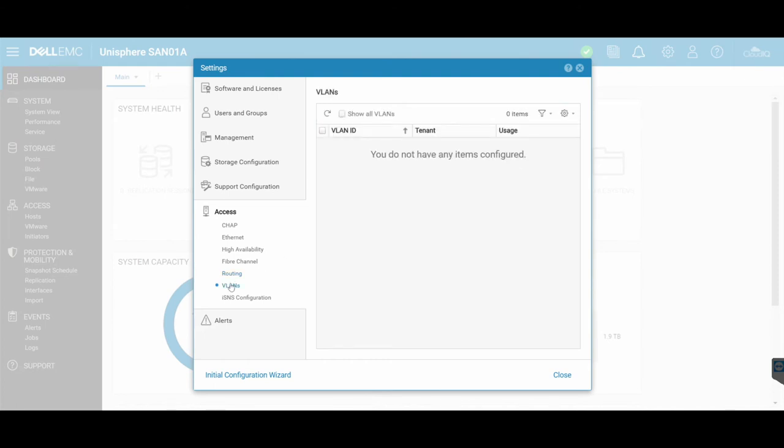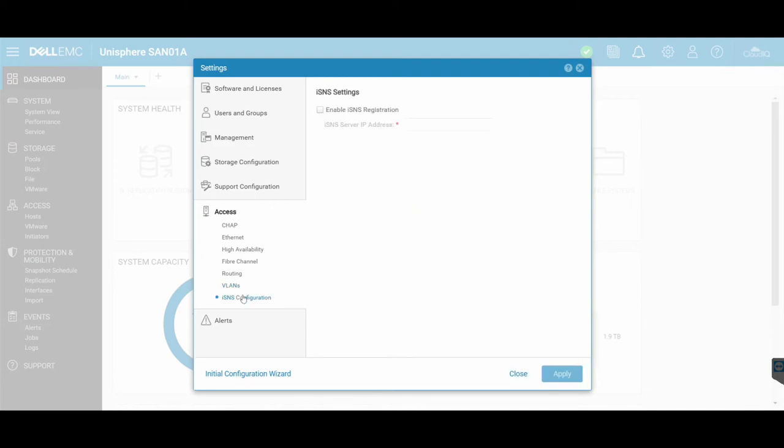Configuring different VLANs. If you have a requirement for multiple VLANs and you want to split up your Unity parts with different VLANs, you can configure it through here. And then the ISNS, which is essentially your storage network settings around the protocols, if you need to use ISNS also.